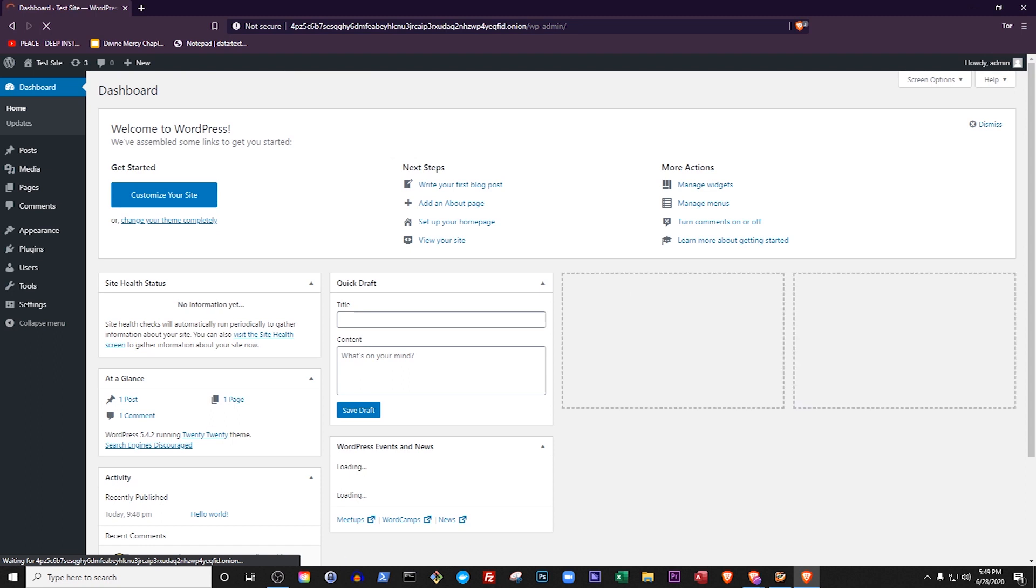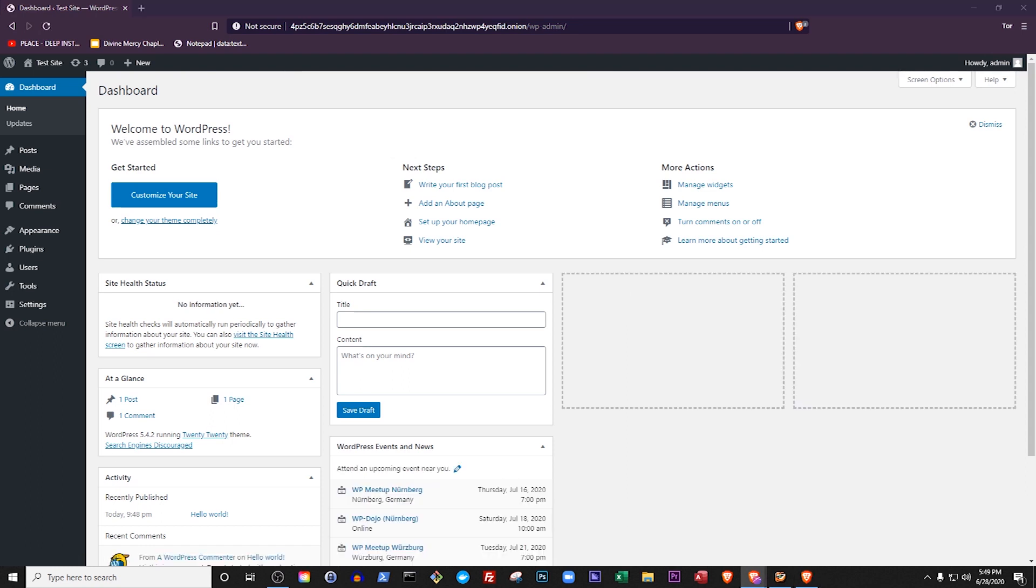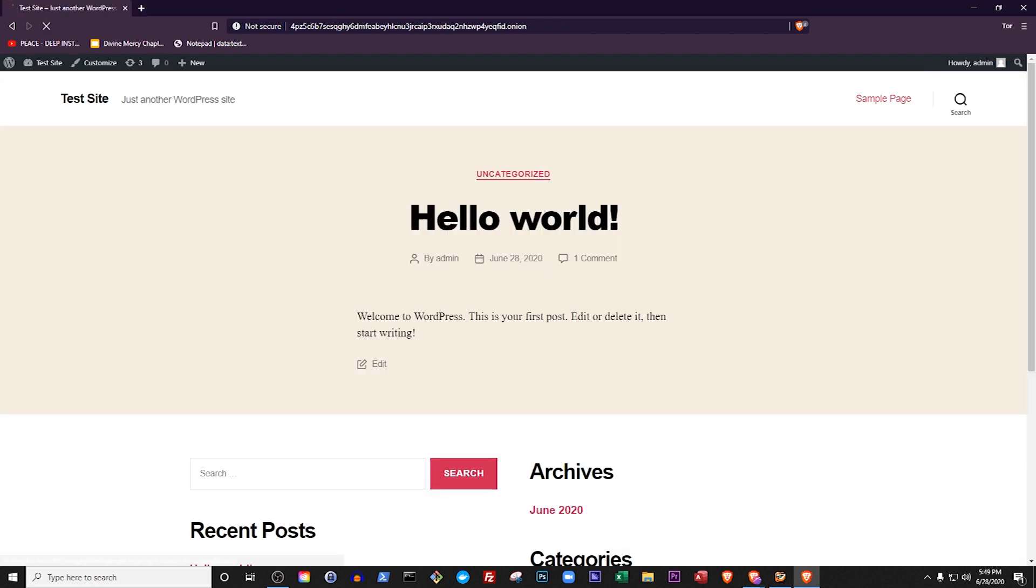This is your WordPress backend. Here you can install plugins, change your theme, create pages and posts, modify WordPress's settings, and basically control everything about your site.